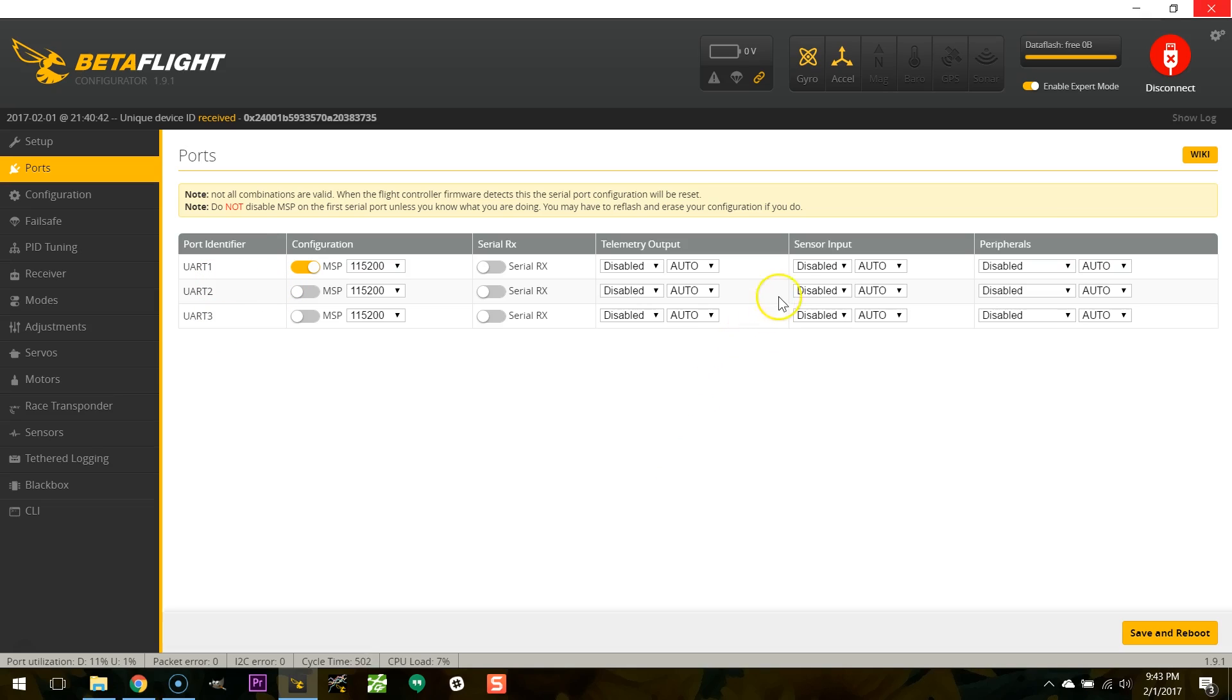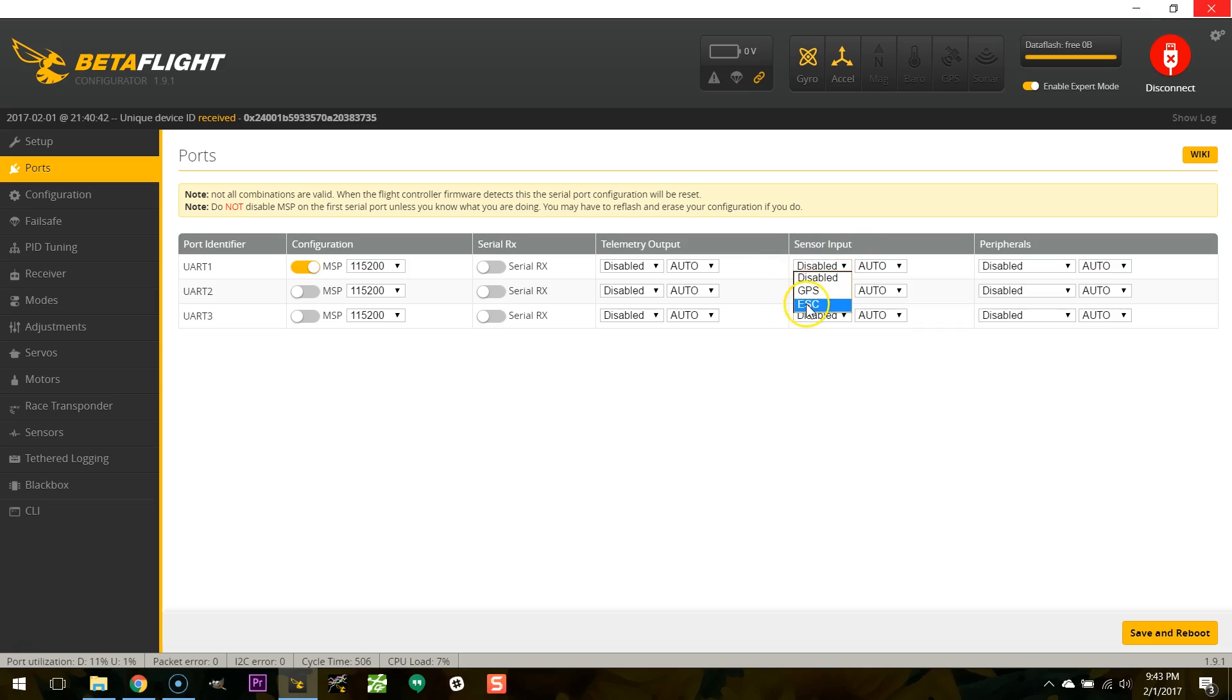There are some other changes to the ports tab. We've got a new column here which is sensor input and you see in sensor input I can choose either GPS or ESC. What is that? Well GPS input is right, you've got a GPS sensor and you're doing GPS. I don't know why you're doing GPS with Betaflight. Betaflight is terrible at GPS assisted flight modes but hey you weirdo do what you like.